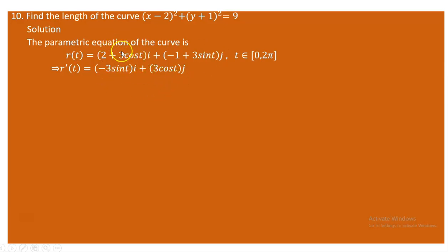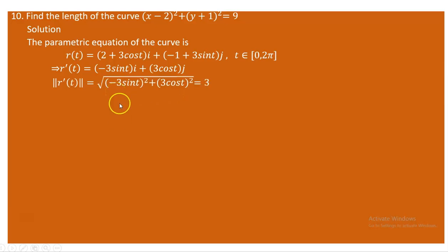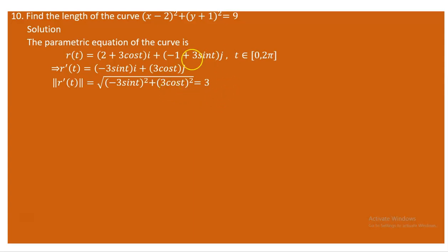The derivative of the constant 2 is 0, so the i-component becomes -3sin(t). The derivative of -1 is also 0, leaving 3cos(t)j. Now we determine the norm of this derivative. The norm is the square root of the sum of the squares of the components: (-3sin(t))² + (3cos(t))² = 9sin²(t) + 9cos²(t). Factoring out 9, and using sin²(t) + cos²(t) = 1, the square root of 9 is 3.